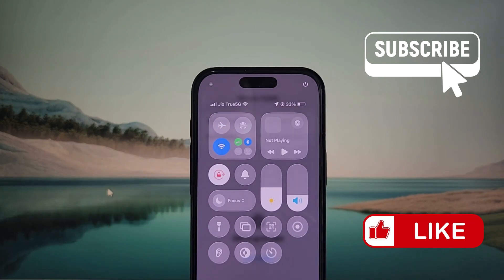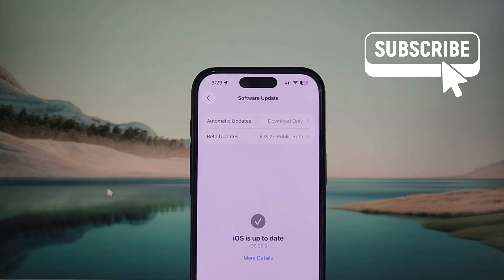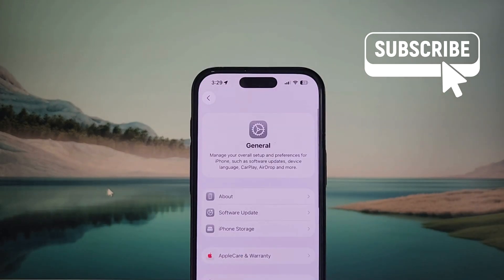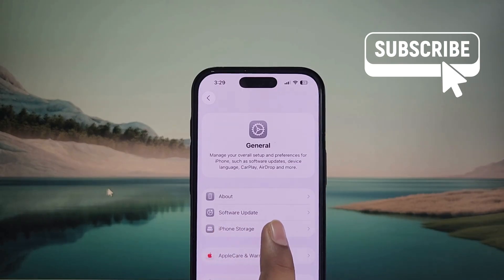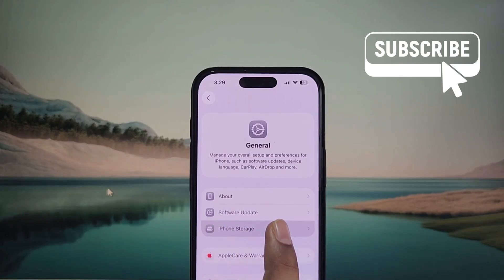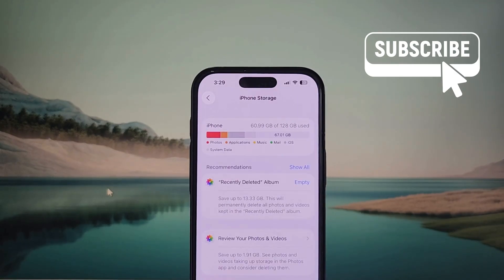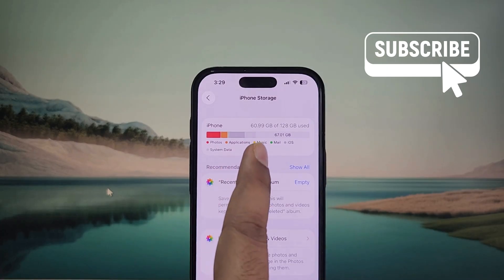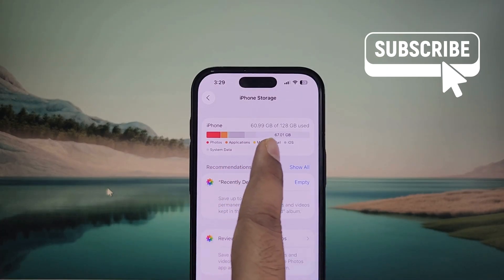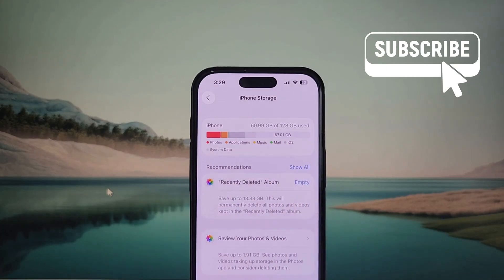If you still experience problems, go back to the general menu and then tap on iPhone Storage. Now make sure your iPhone storage isn't full. If it is, you may have trouble downloading new updates, so make sure to free up storage space before proceeding.